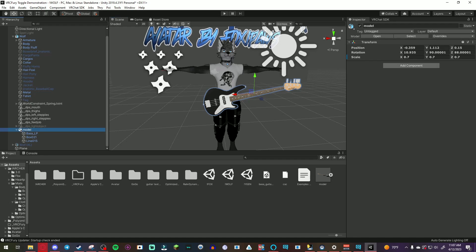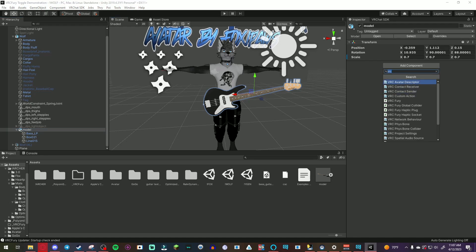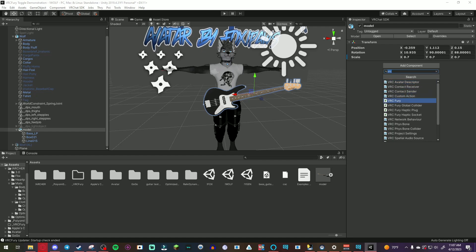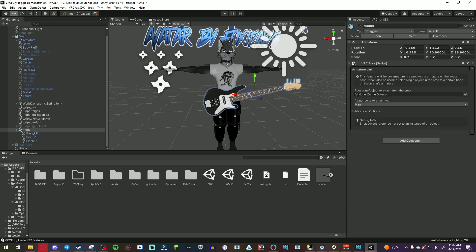On the model you click add component, go to VRC Fury and then you'll see this little plus sign down here. You click that and the first thing we're gonna do is make an armature link.